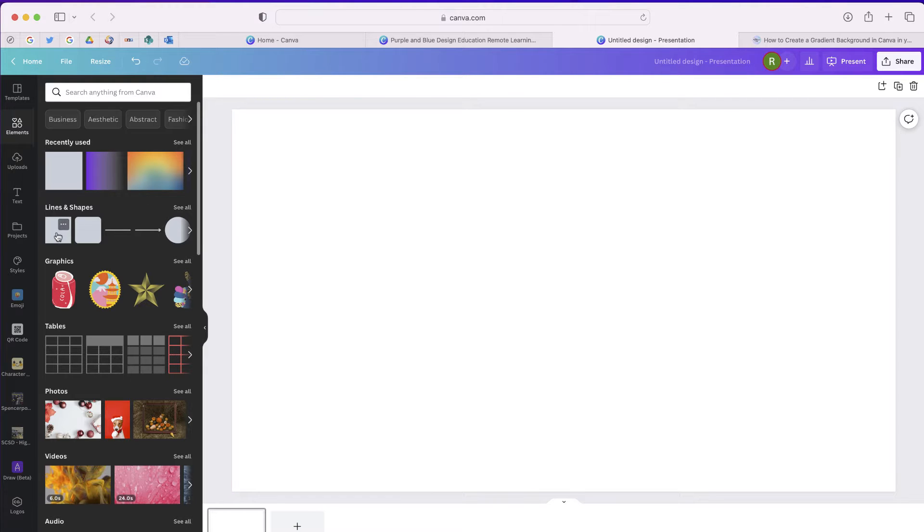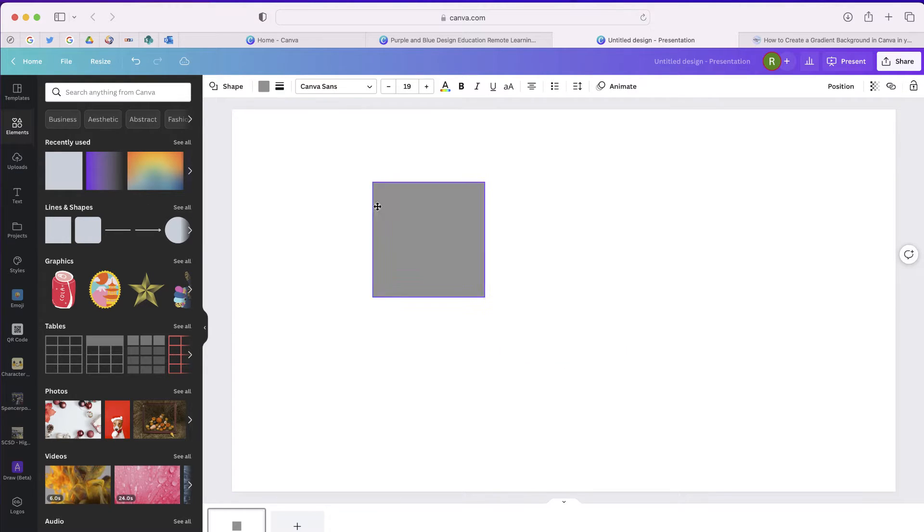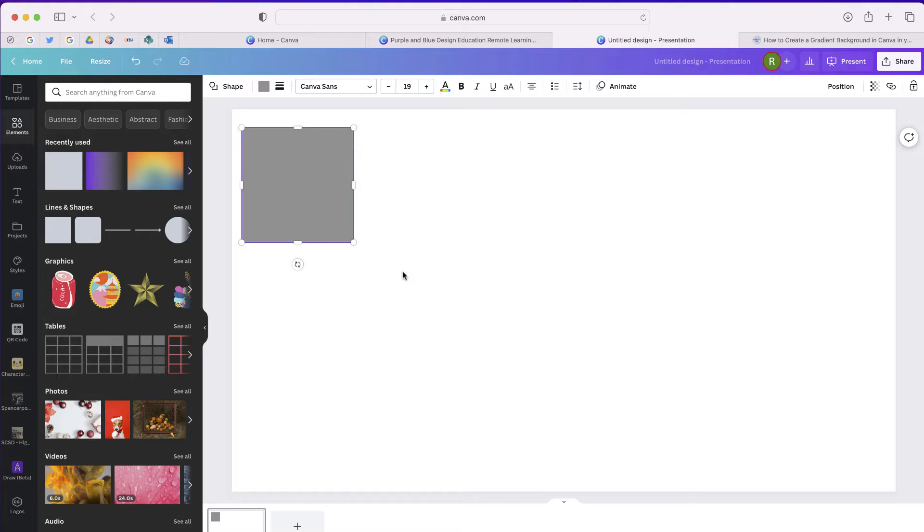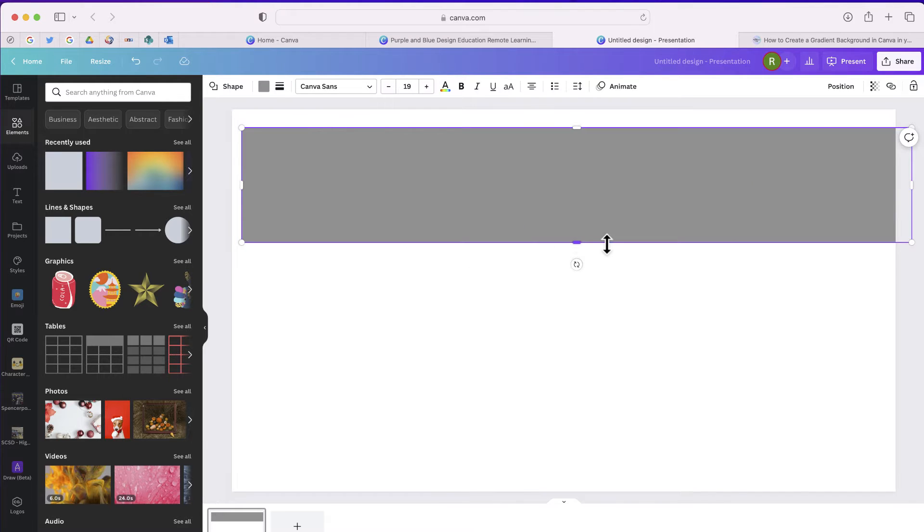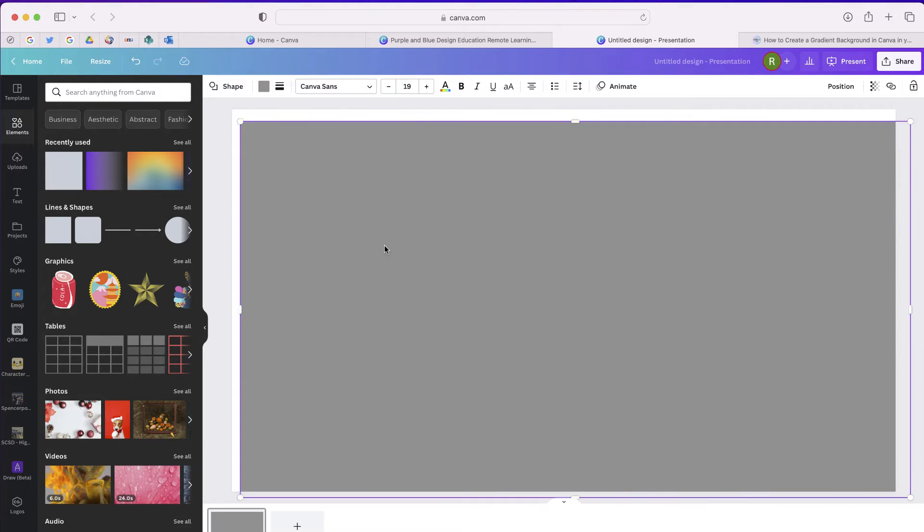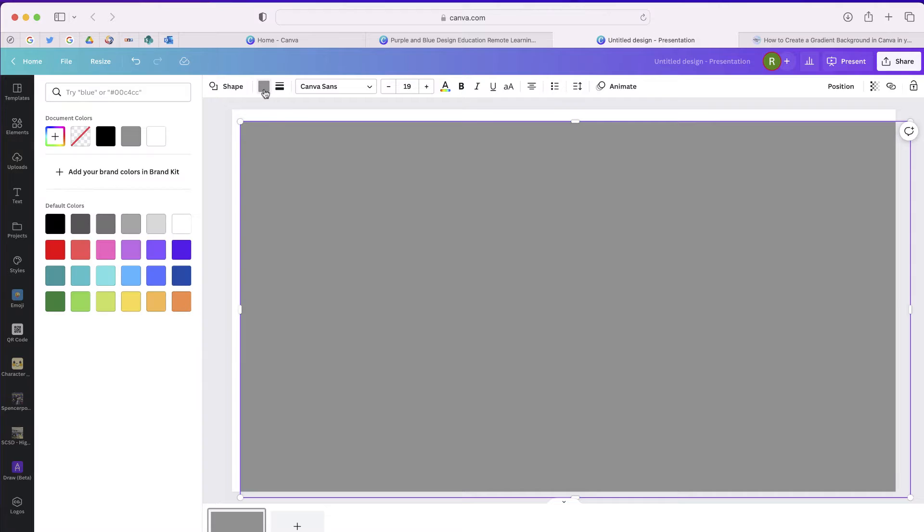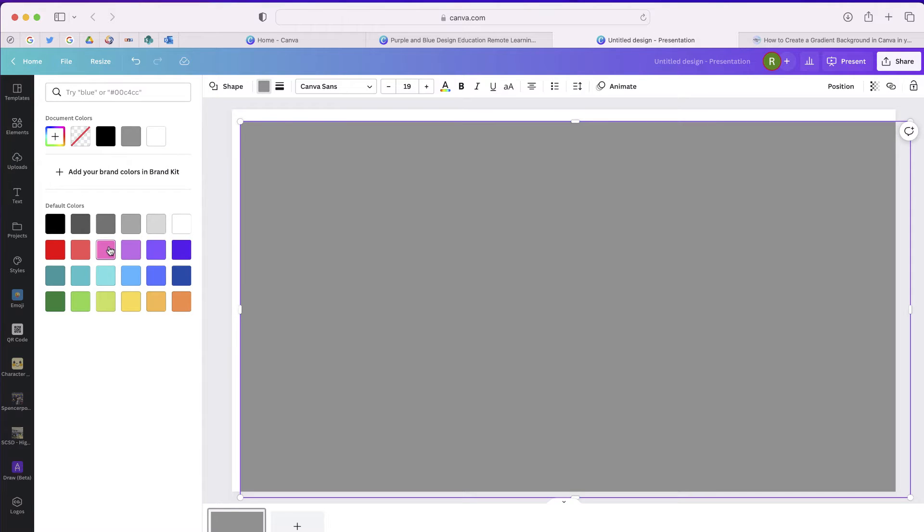The first thing I did is I found a shape from the element section and I extended it to be the background. But the problem is that while you can change the color, you can only change it to one individual solid color.